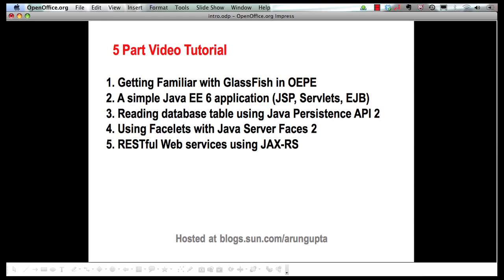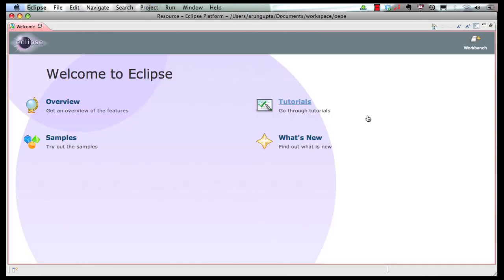So let's get started. After you download, install, and start OEPE from Oracle Technology Network, this is how the welcome screen looks like.